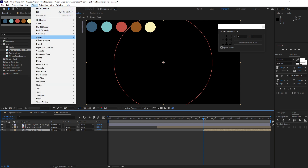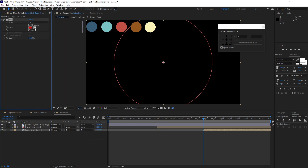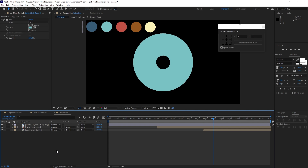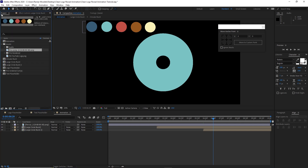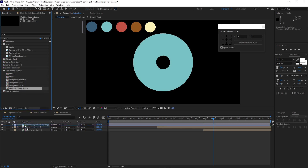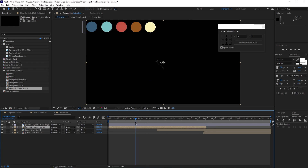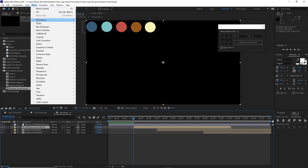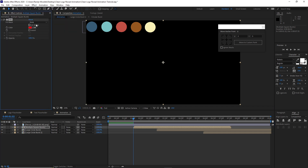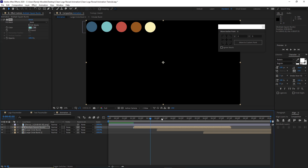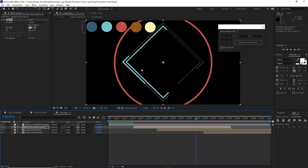Go to Effects and Presets, go to Generate, add Fill. Change the color to this color. Then go back to the project panel, open the pre-rendered comps, highlight the multiple square burst, drop it down into the timeline. Move your playhead back to 1 second and 32 frames, then press the open bracket key to move that layer. Go to Effects and Presets, Generate Fill, pick the color picker and choose the color.